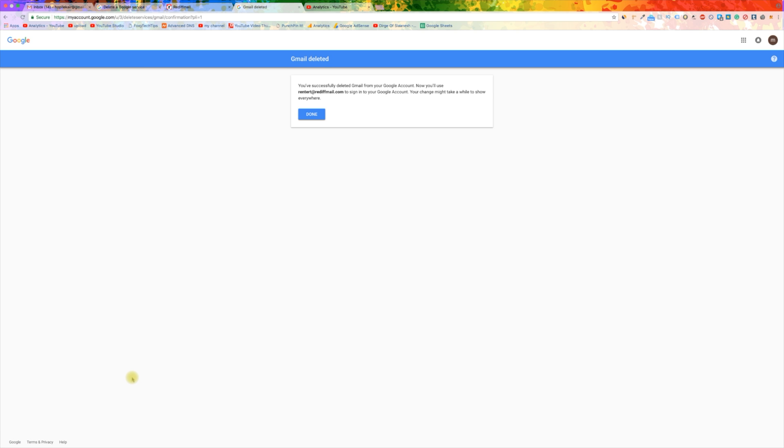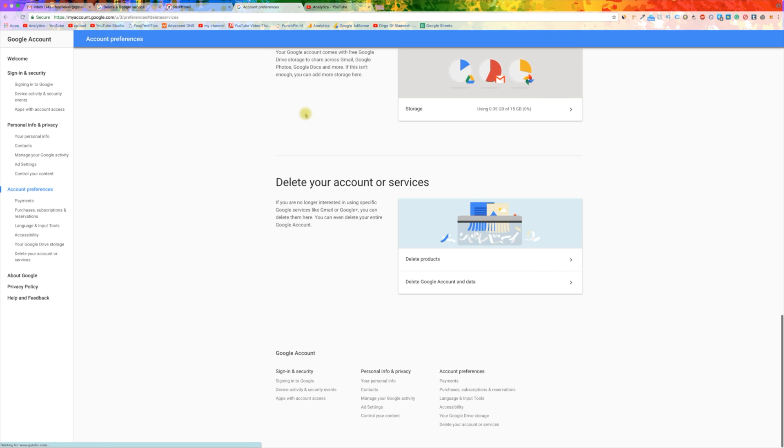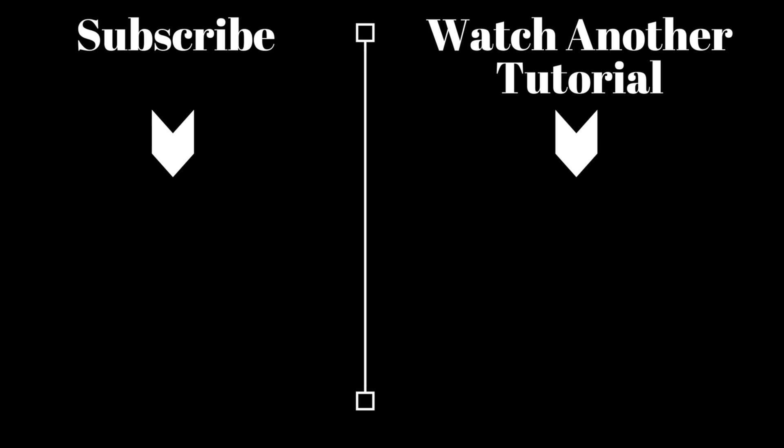You have now successfully deleted your Gmail account and will no longer be able to access Gmail. And that draws an end to this tutorial. Please like the video if you found it helpful and subscribe to our channel for more helpful videos like this.